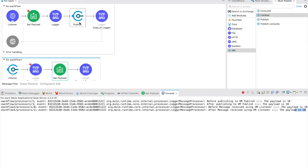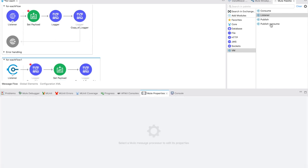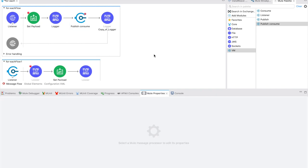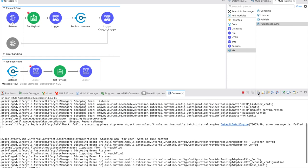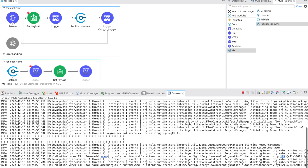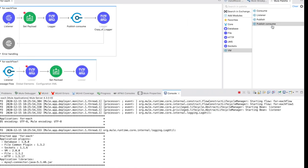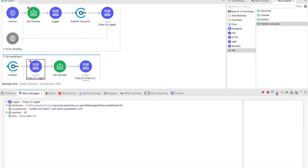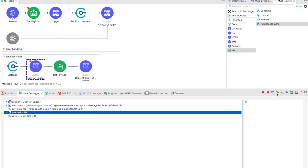Whenever publish is happening it is asynchronous. Now I will remove publish and use publish-consume to see what happens. Using vm1 same queue. Saving it. Publish-consume is synchronous - it will wait. You can see that now I am sending the message to VM and it is not going to the next logger because it is still waiting for this process to complete. The payload is 10.